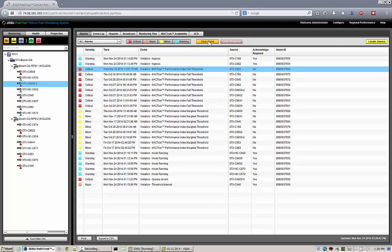It's simple to clear the selected alarm, or clear all alarms, or locate the source for a specific alarm.